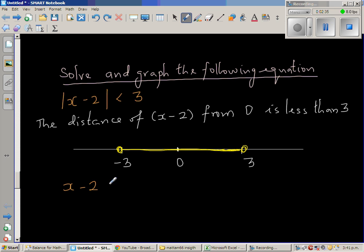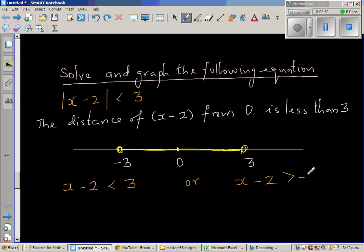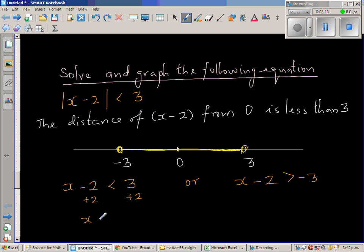From this, one option is x minus 2 has to be less than 3 — then the distance from 0 will be less than 3. Or, x minus 2 has to be greater than negative 3. Now treat these as equations: add 2 to both sides of x minus 2 less than 3, so x is less than 5.